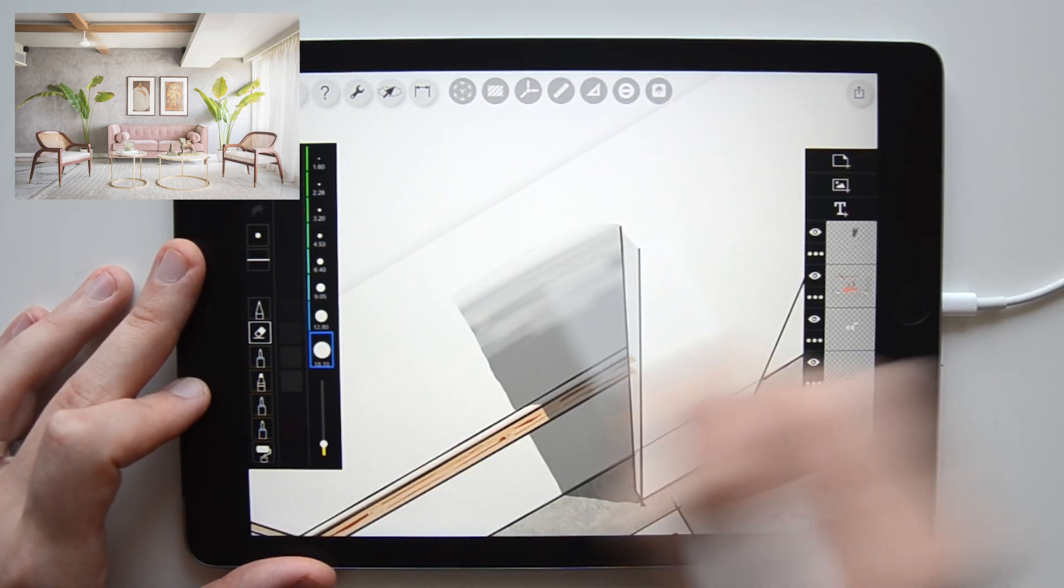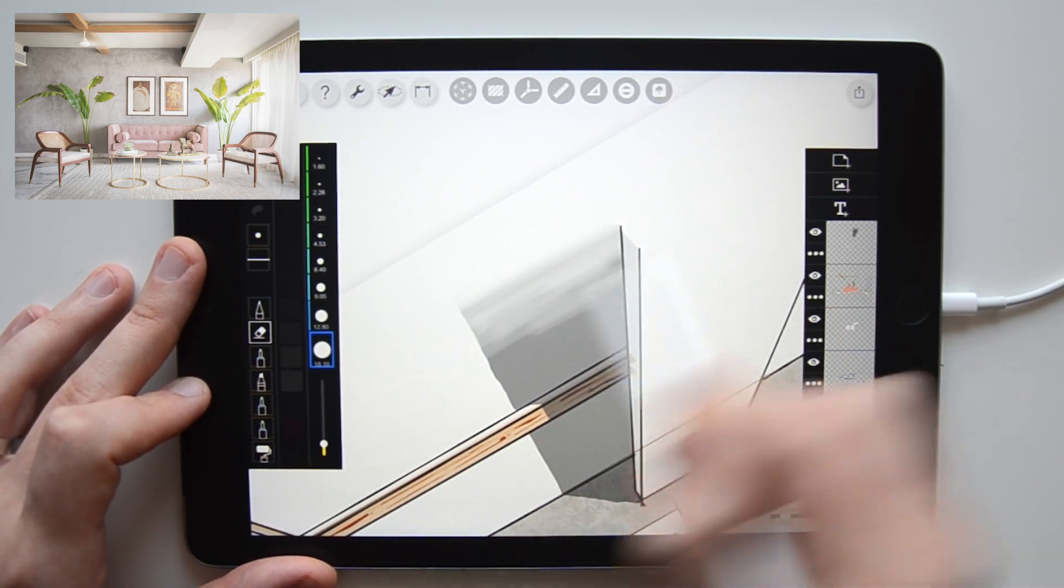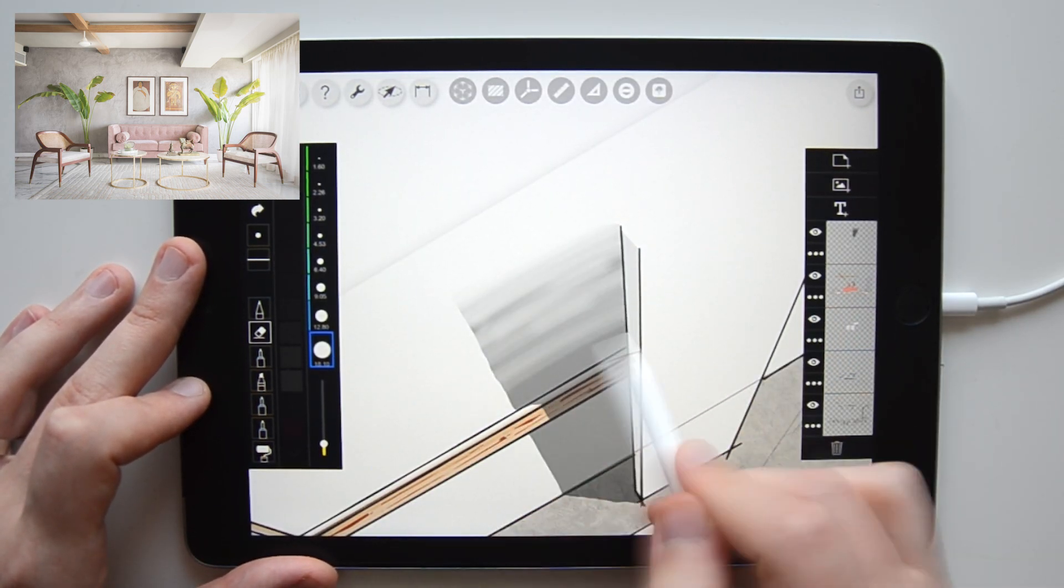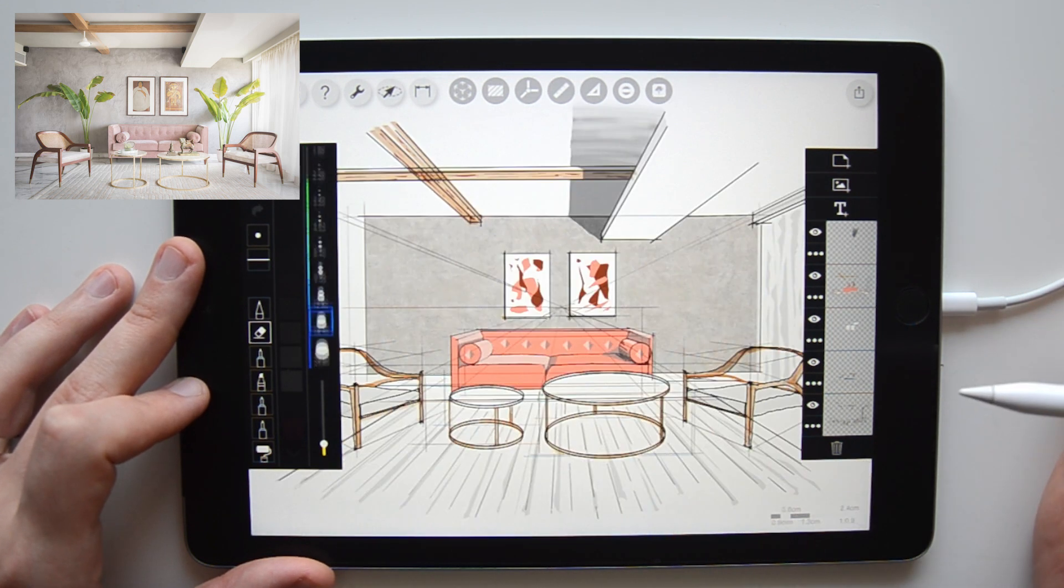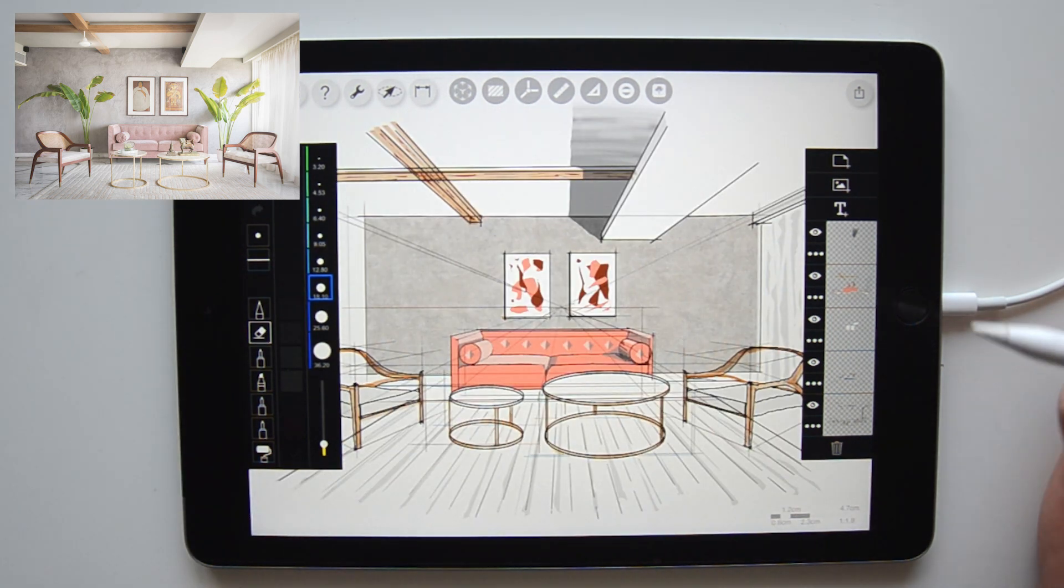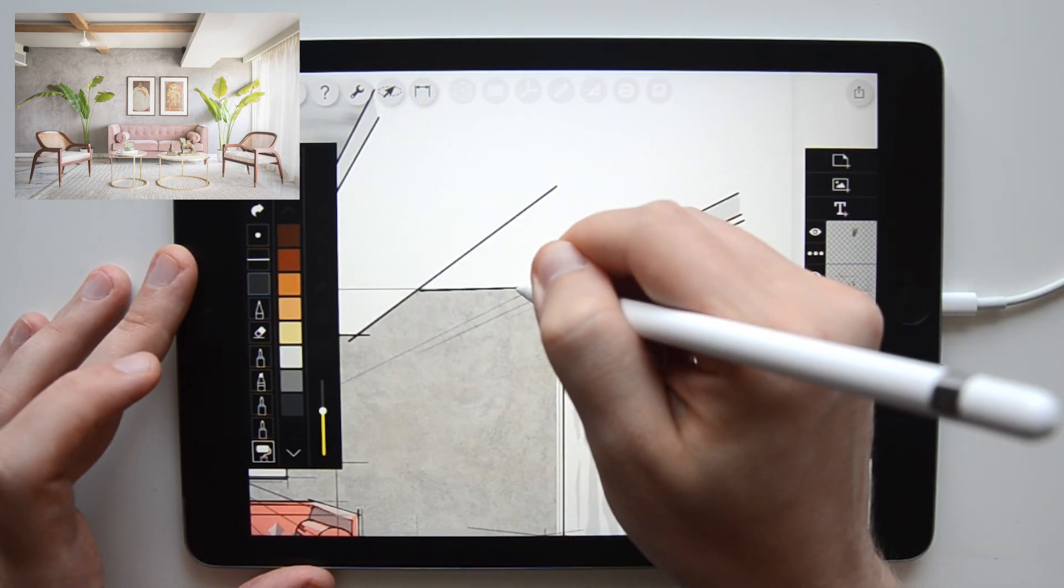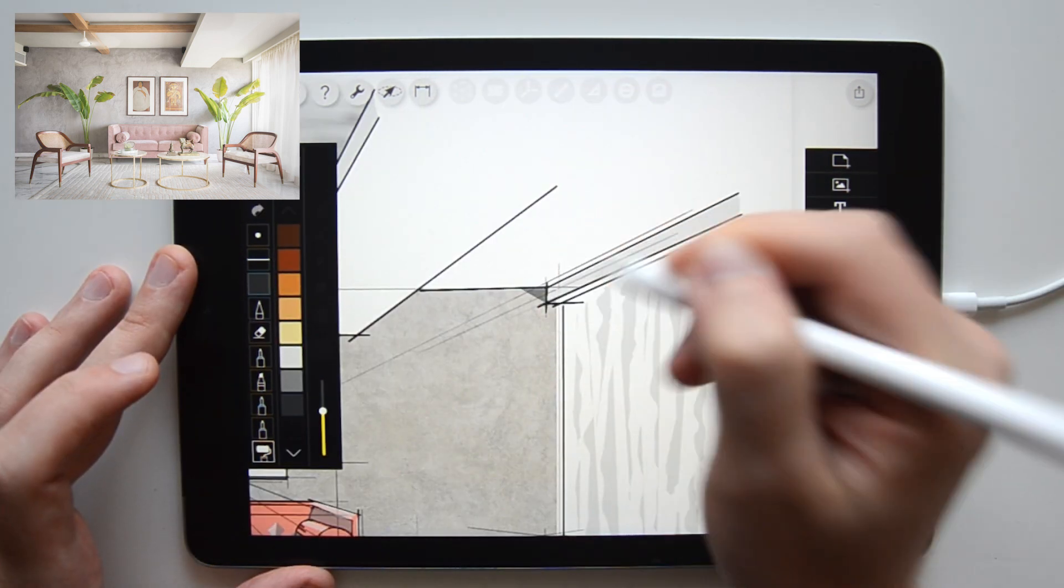To soften the big shadows, I use the eraser tool with very low opacity to erase parts of them and also to soften their edges.